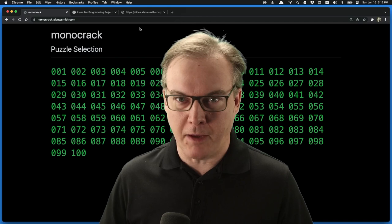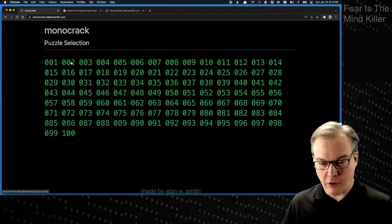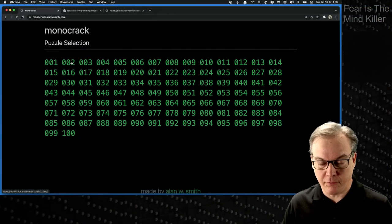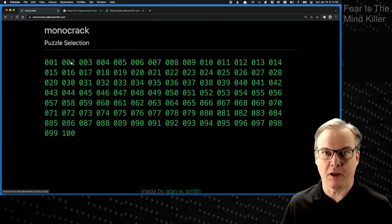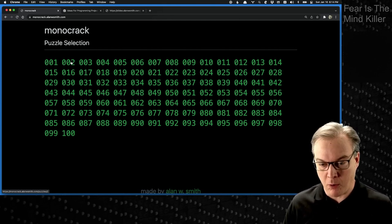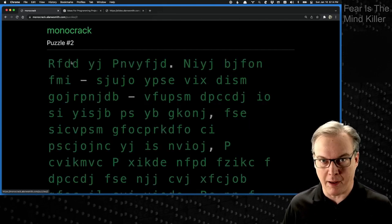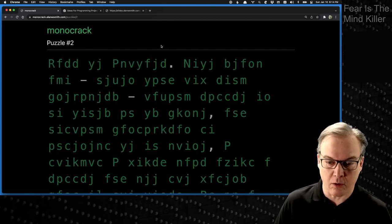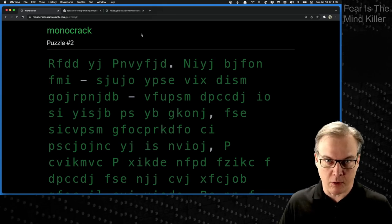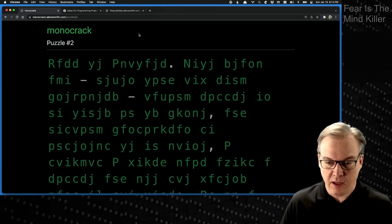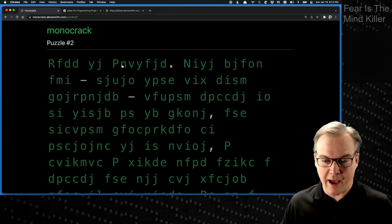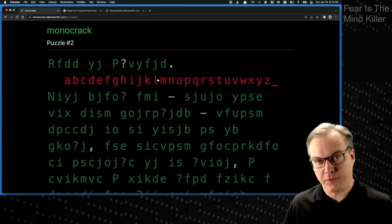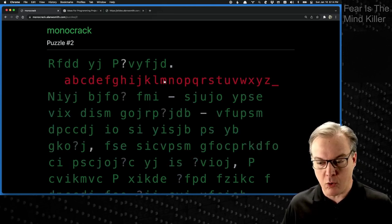This is basically how it works. You start off by selecting a puzzle. I'm going to select the second one because the first one has a bunch of intro text already filled in. The second one will show you a little bit more about how the game actually works. You get presented with a bunch of encrypted text and your goal is to decrypt the text. The way that you do that is by clicking on a letter and then selecting the letter that you want to replace.